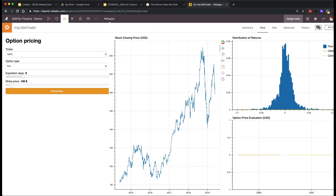In the backend, it's pulling an API in Dataiku that's simulating 10,000 trajectories on the GBM and on the GAN. This one has converged better.